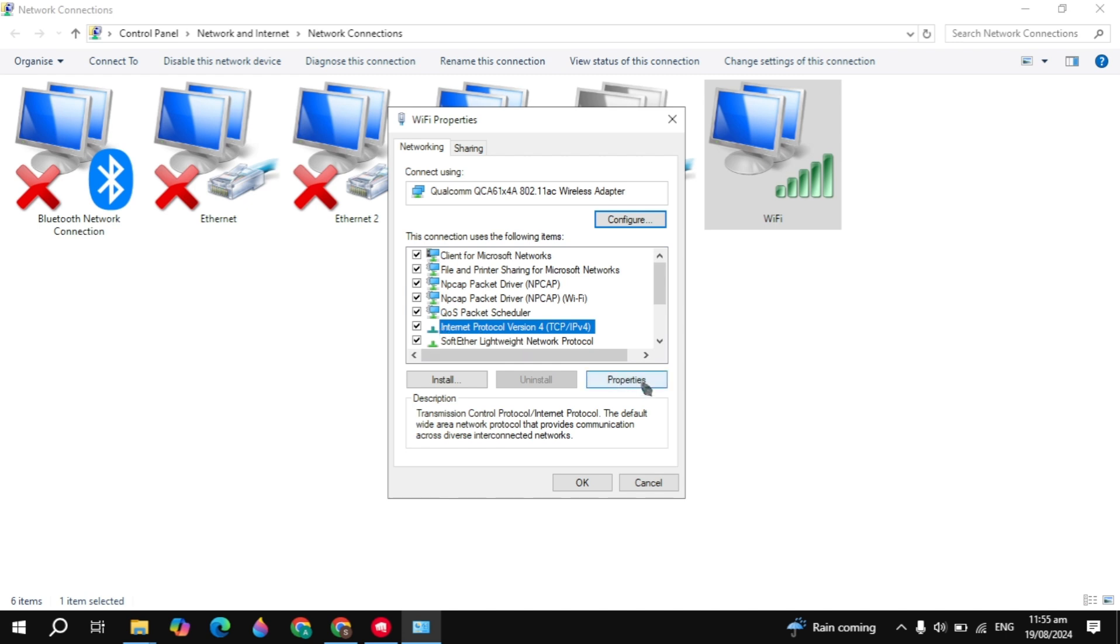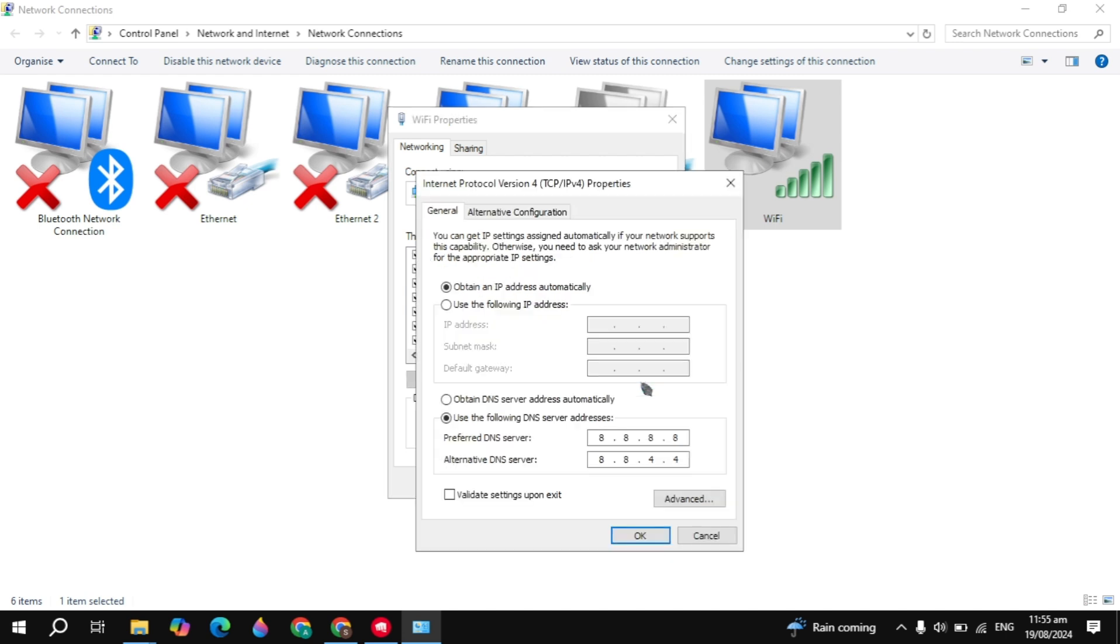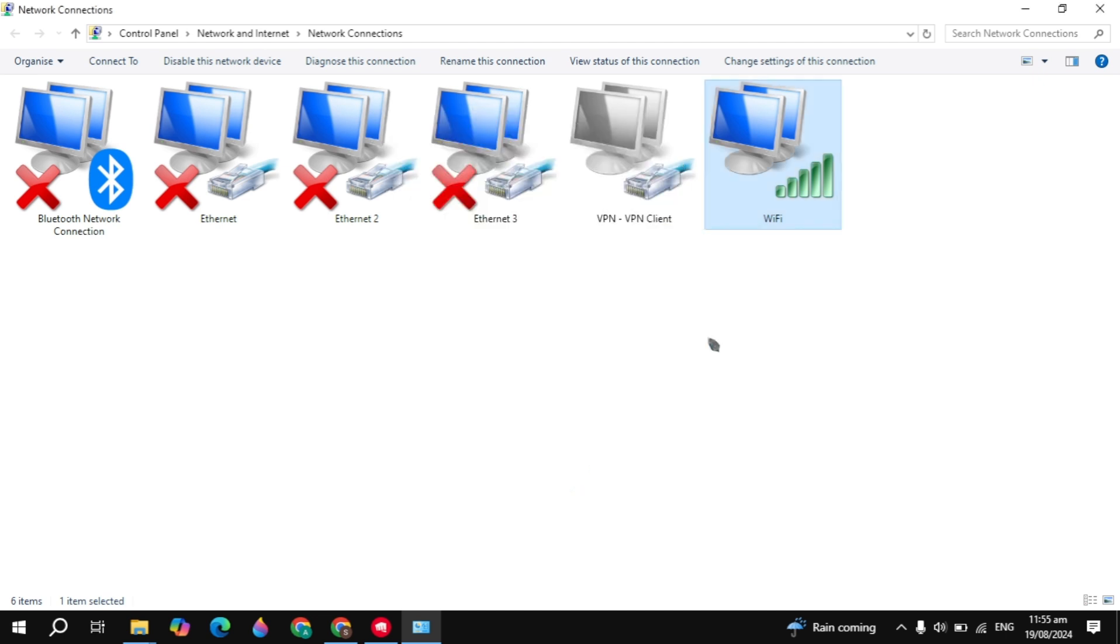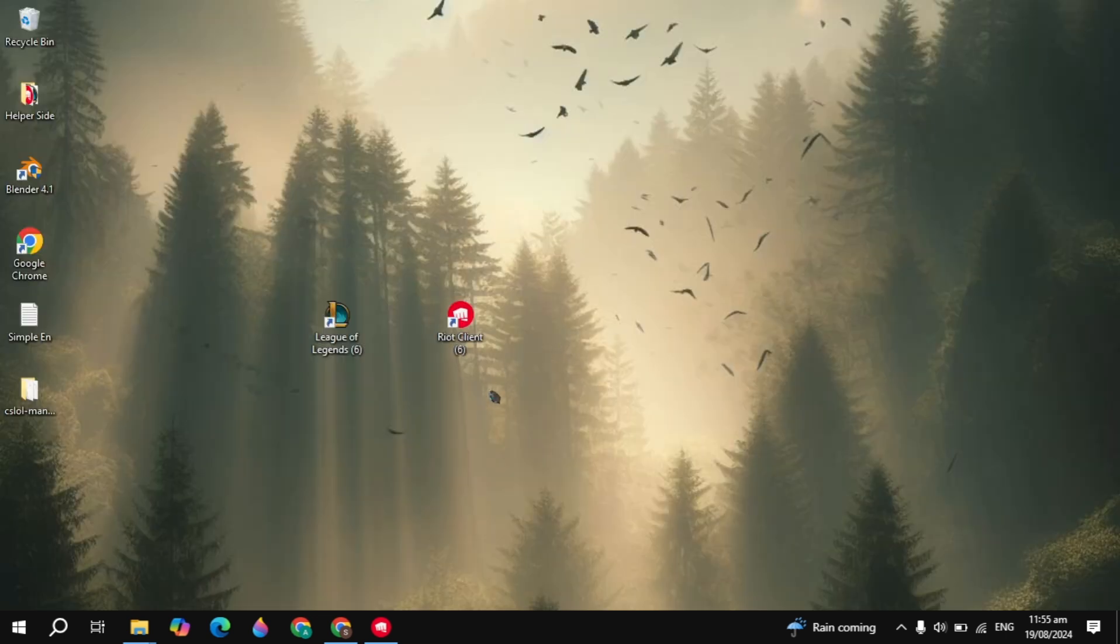After that, highlight Internet Protocol Version 4, go to properties, click 'use the following DNS'. In the preferred DNS, type 8.8.8.8, and in the alternate, type 8.8.4.4. This is the best Google DNS server. Click OK, then restart your Riot client and restart the game.